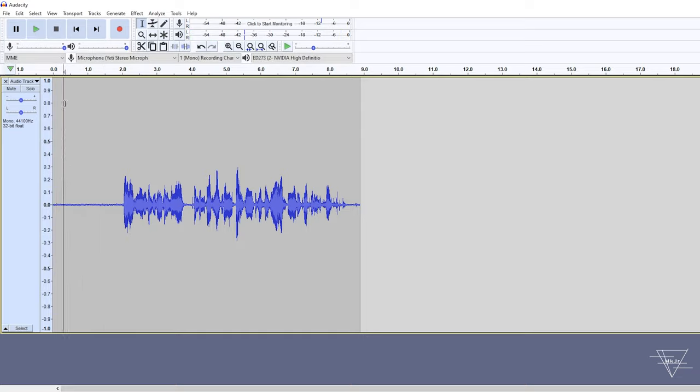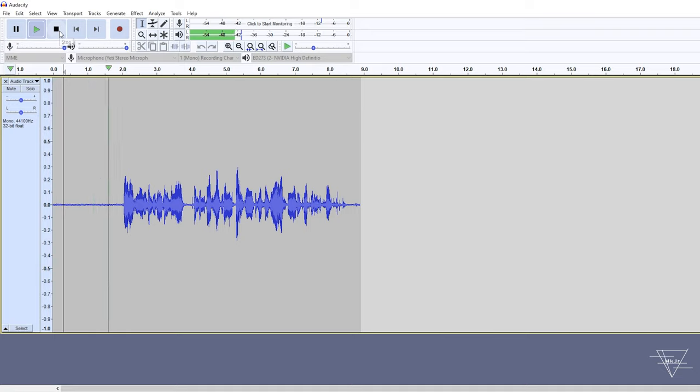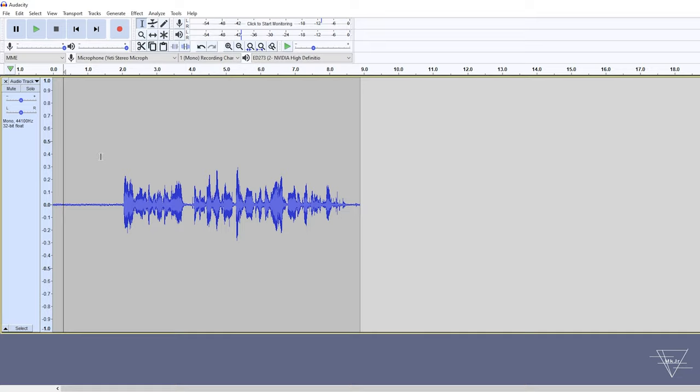Hear that? Now that's the sound that I'm not particularly interested in exporting. I don't know about you, but if I want someone to hear my voice, I don't want them to hear my fan the whole time, or at least not that much.